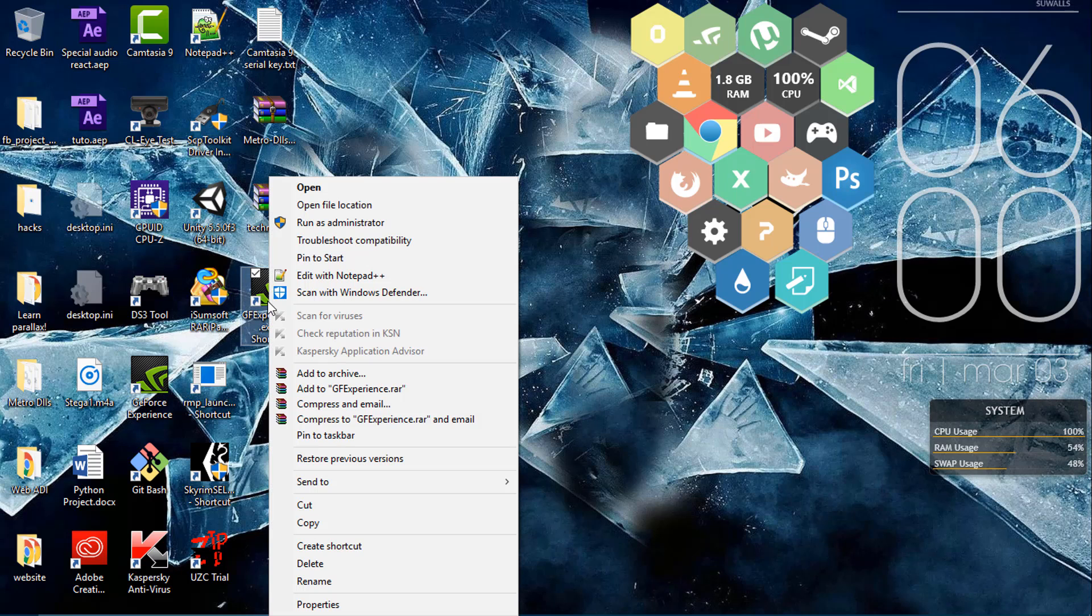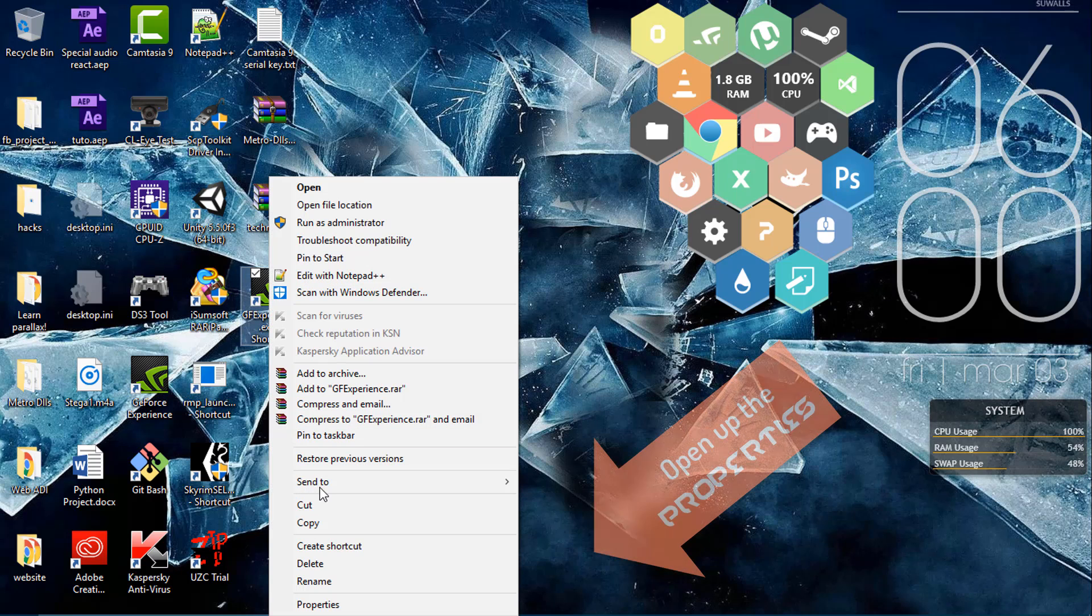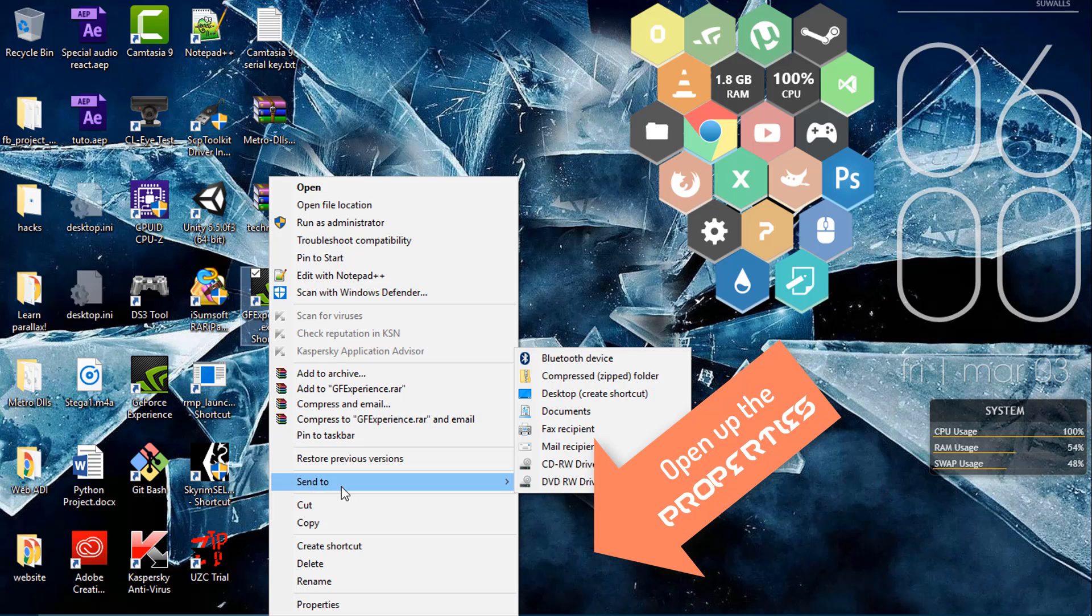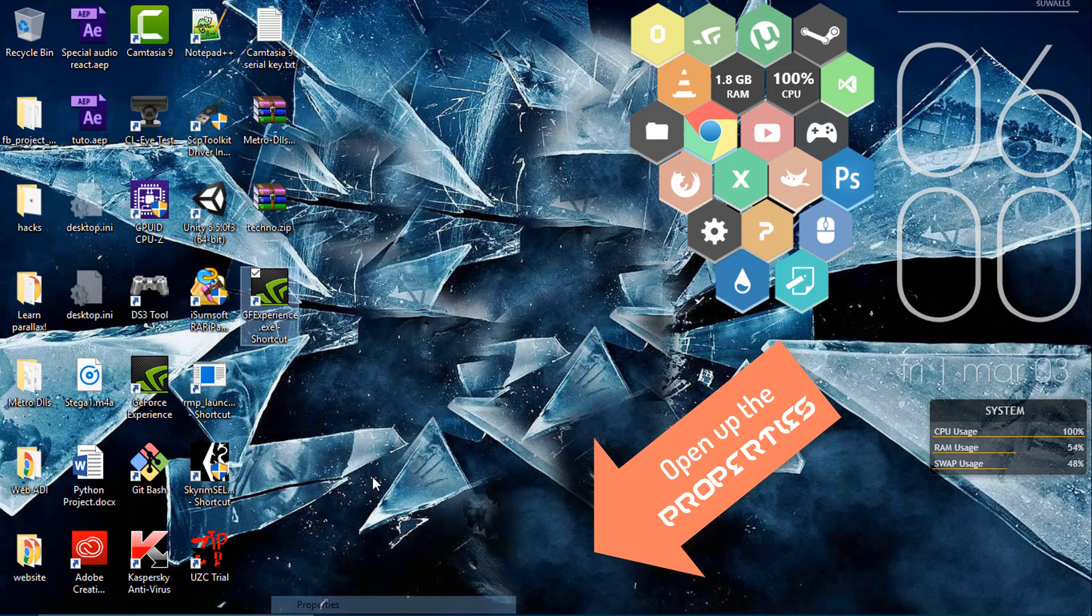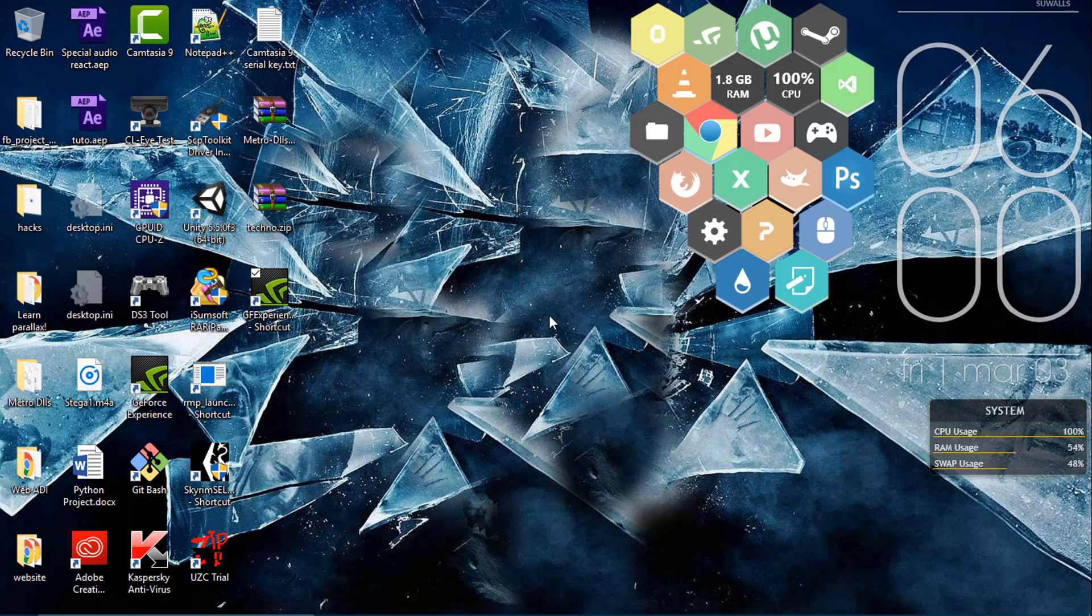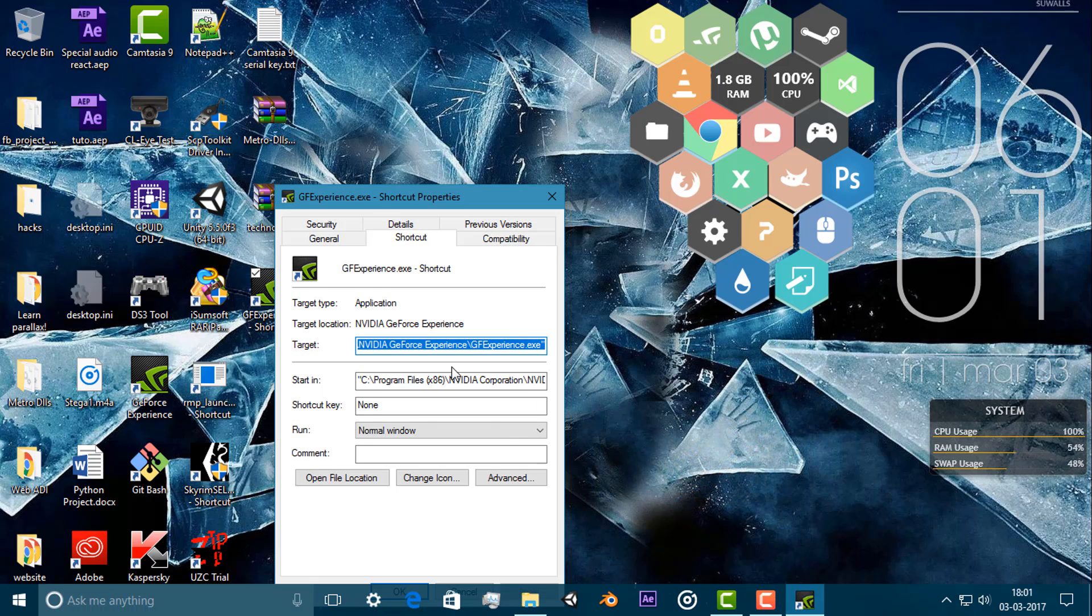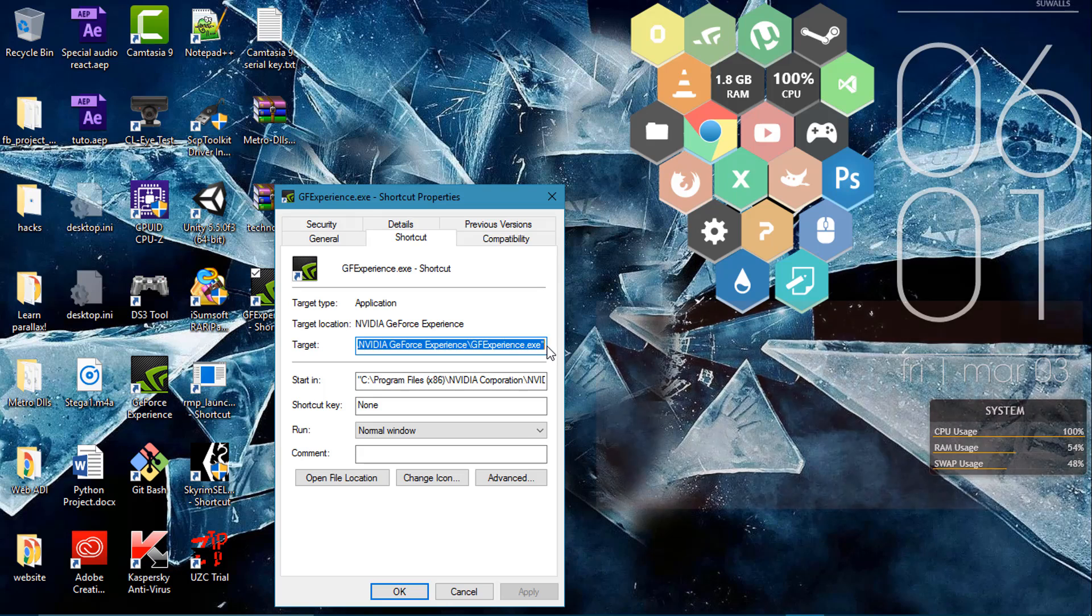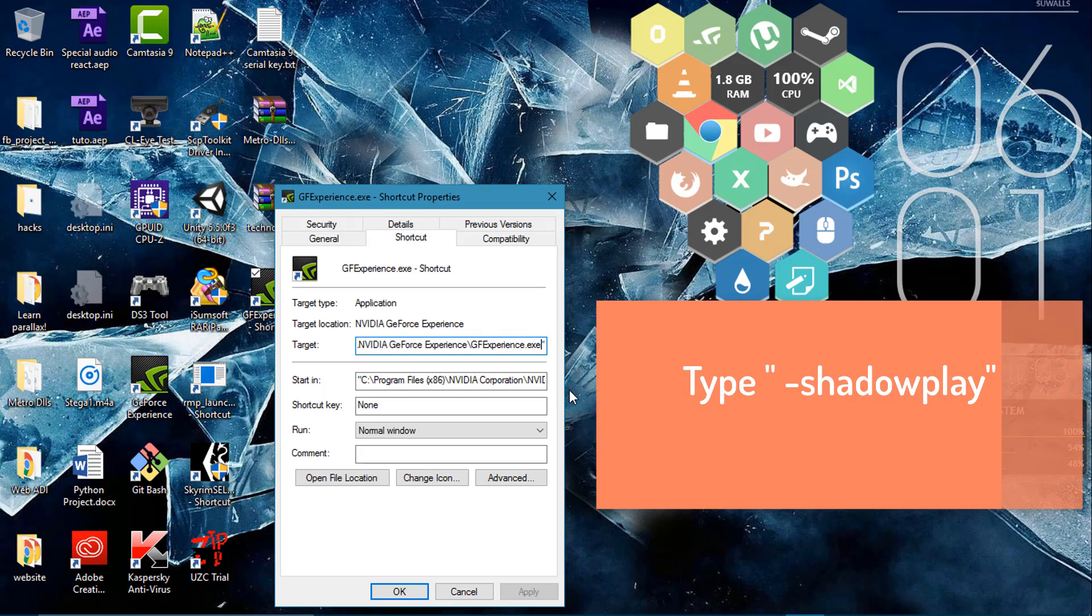I will first show you how to do it now. What you have to do in the properties tab is press the target button, the target bar.